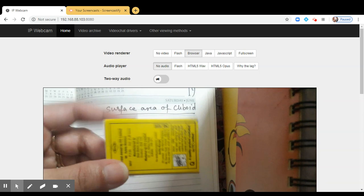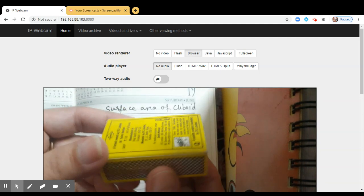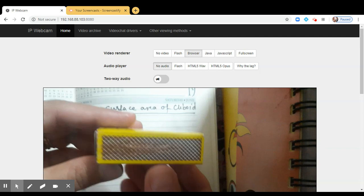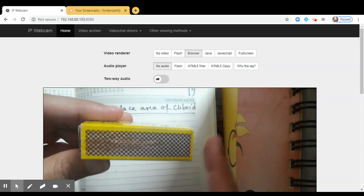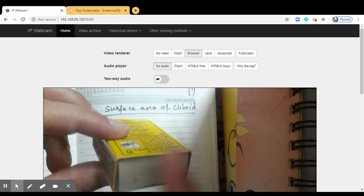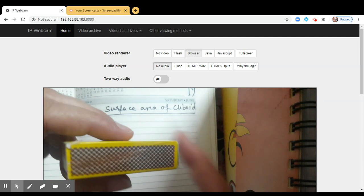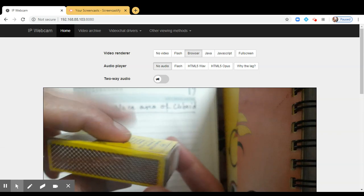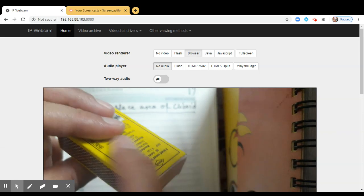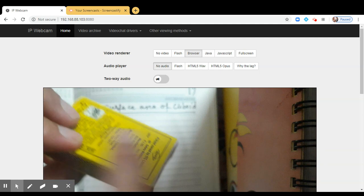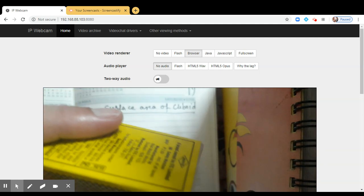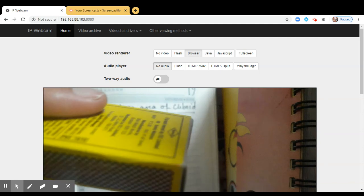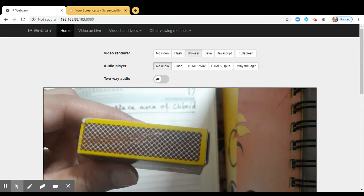If I closely observe the faces of the matchbox, each face of a matchbox is like a rectangle. So we call it as a rectangular face. How many faces are there in a matchbox? Top, bottom, right, left, front, and back. So all the faces are rectangular and there are six such faces.